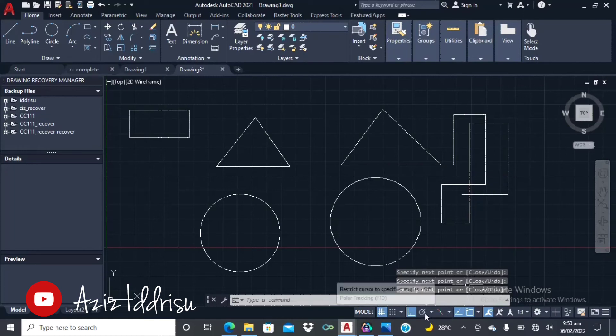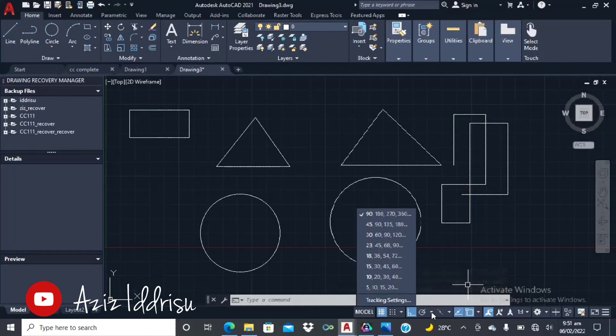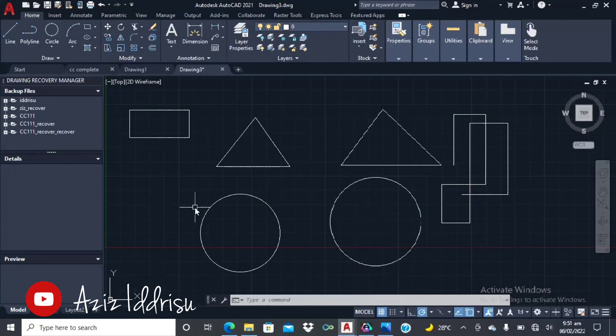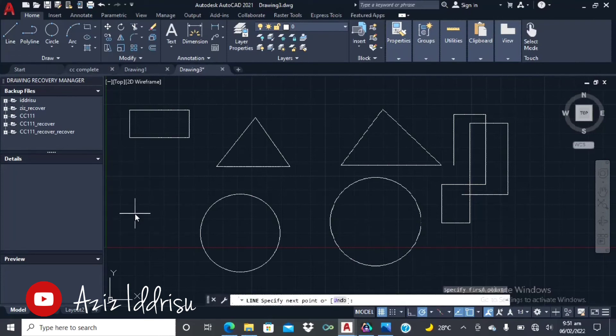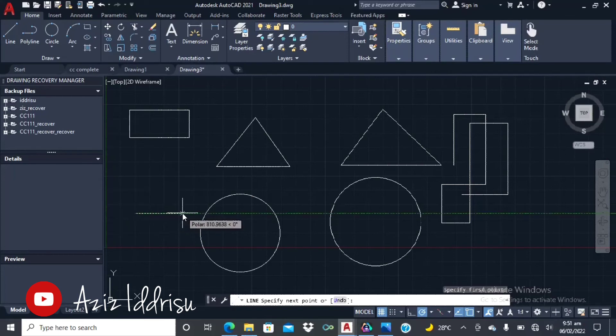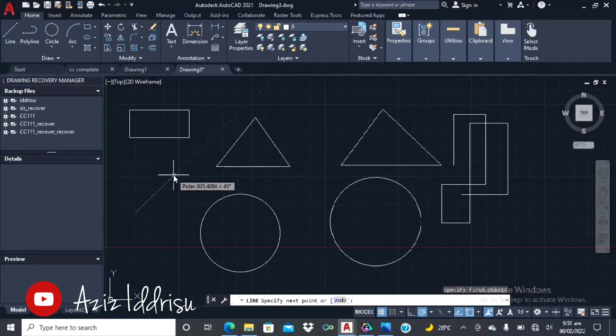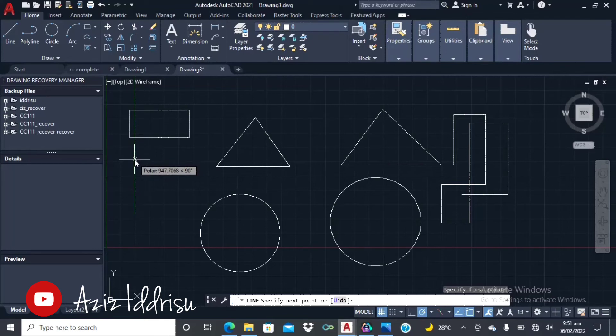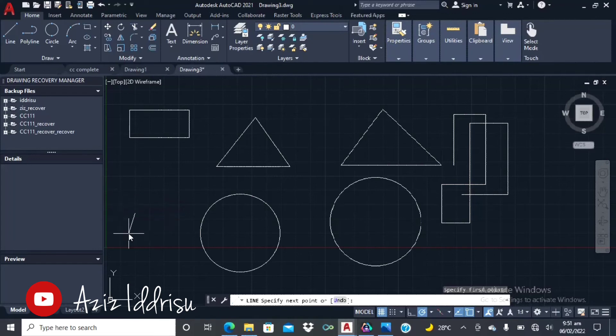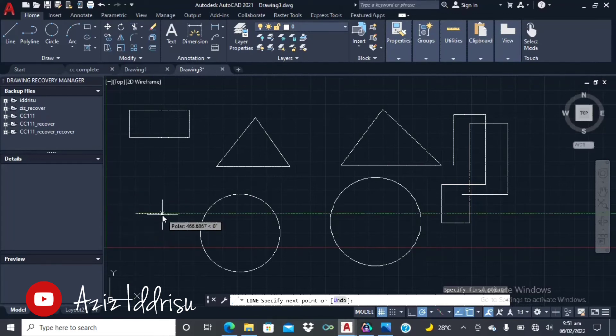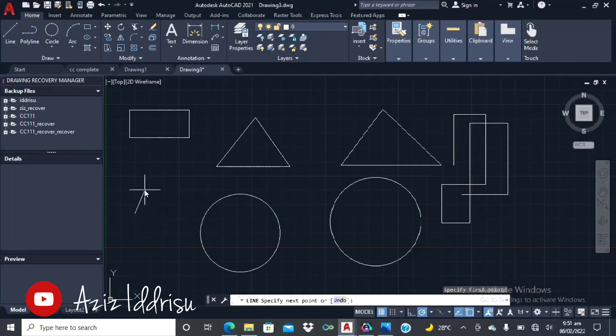Press enter to end the command. Then you have another tool here which is the polar tracking tool. So when we click on the arrow here, you can get 45 degrees, 90 degrees, 135, 180. So when I click on this command over here, then I select line. So we have 0 degrees here, 45 degrees, and multiples of 45 degrees, then 90 degrees. It's always in that order.